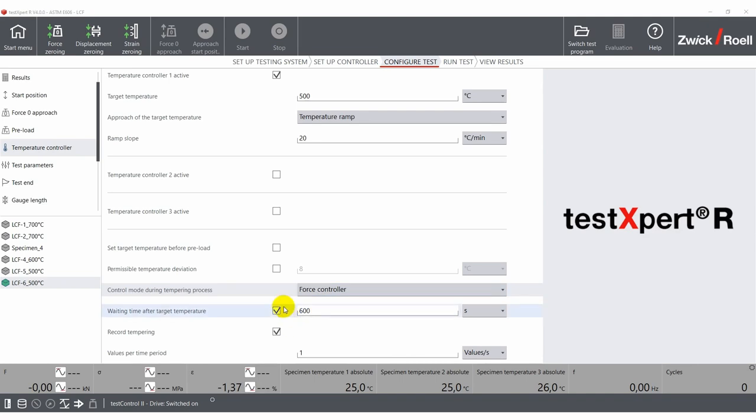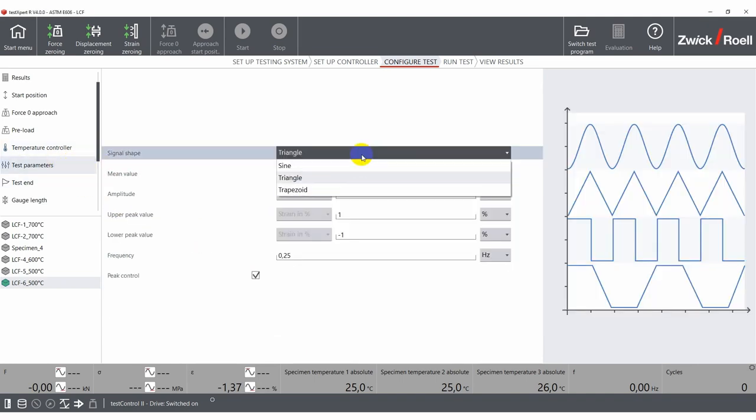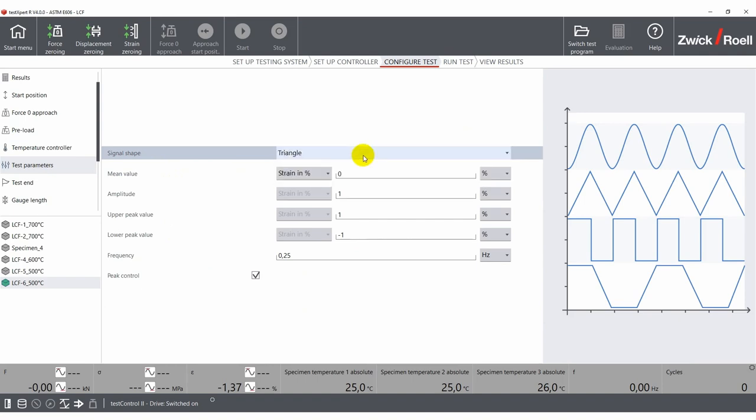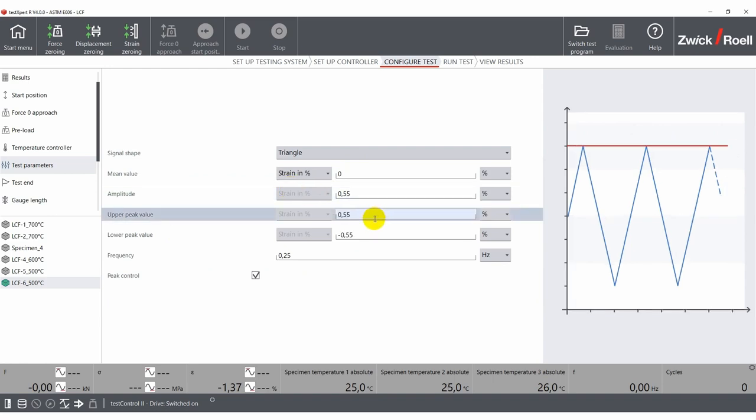Definition of the test itself is really simple. First, you choose one of the permitted signal shapes and enter the parameters. As you can see, on the right side of the screen, the software displays a graphic based on the parameter you are currently entering.